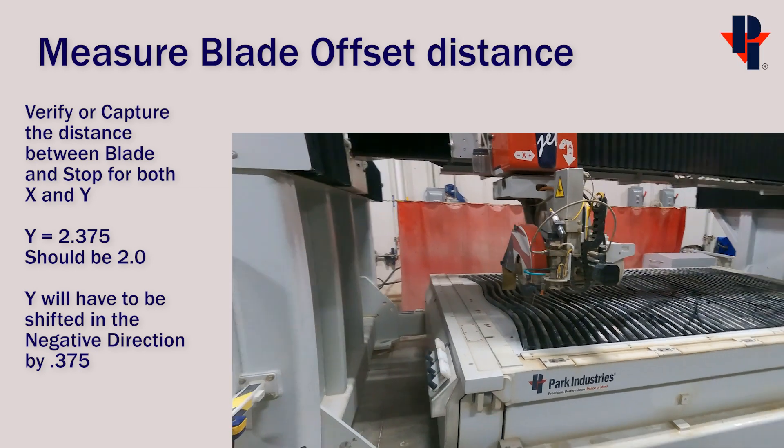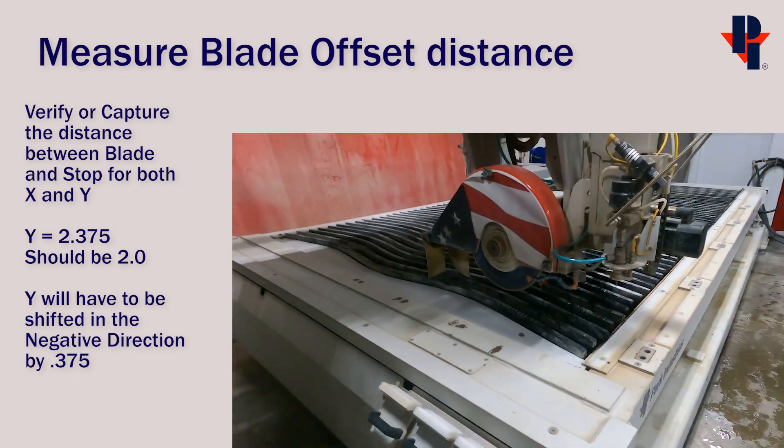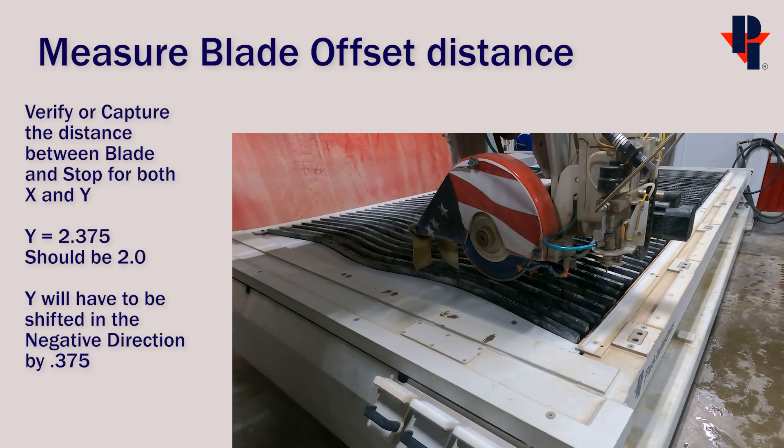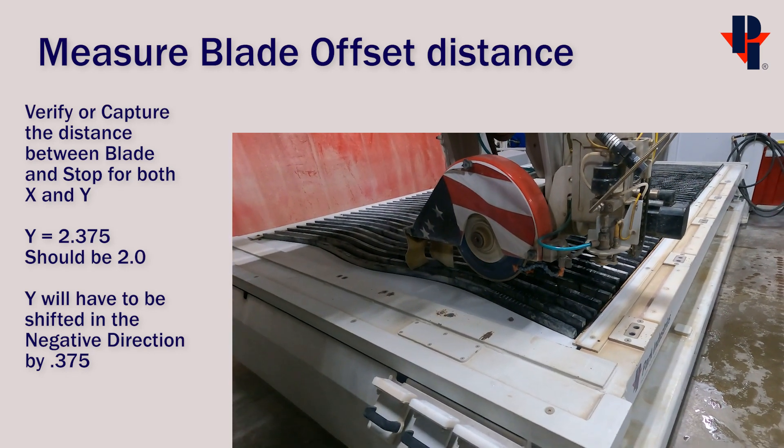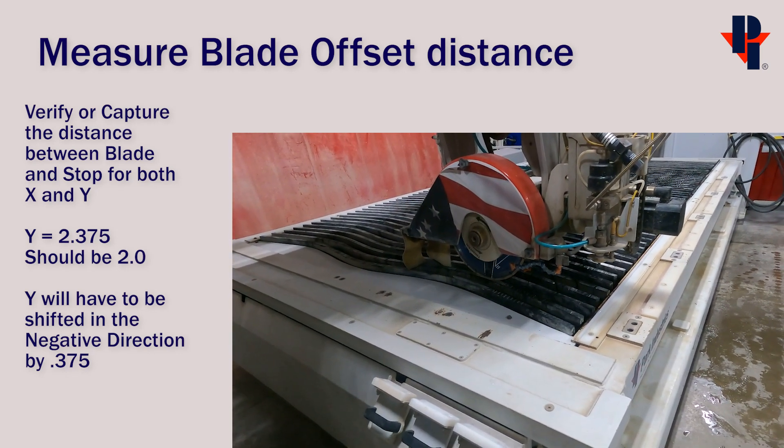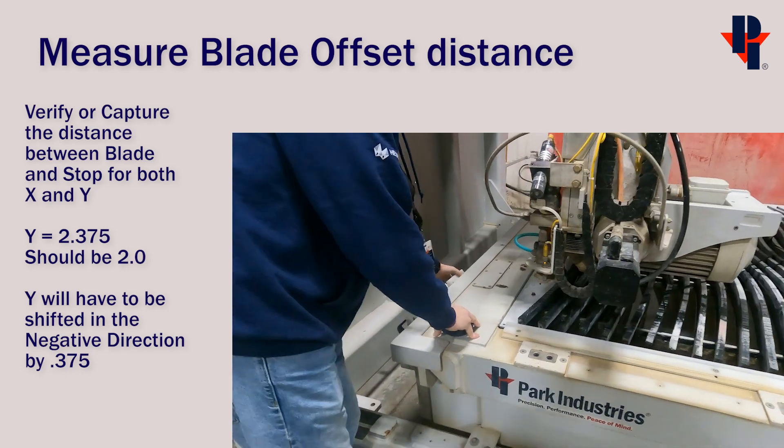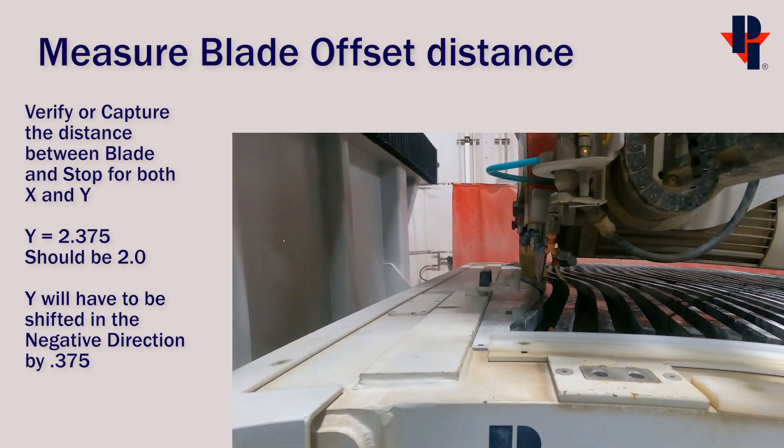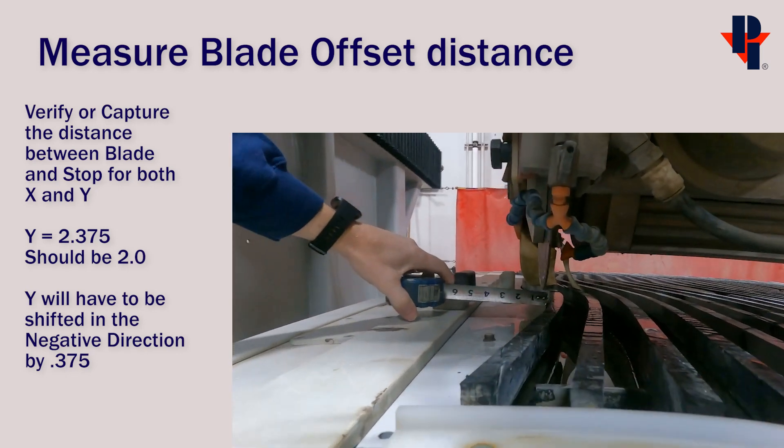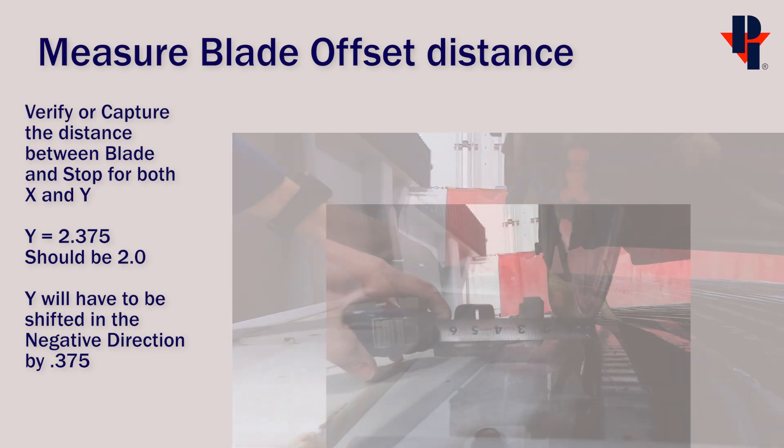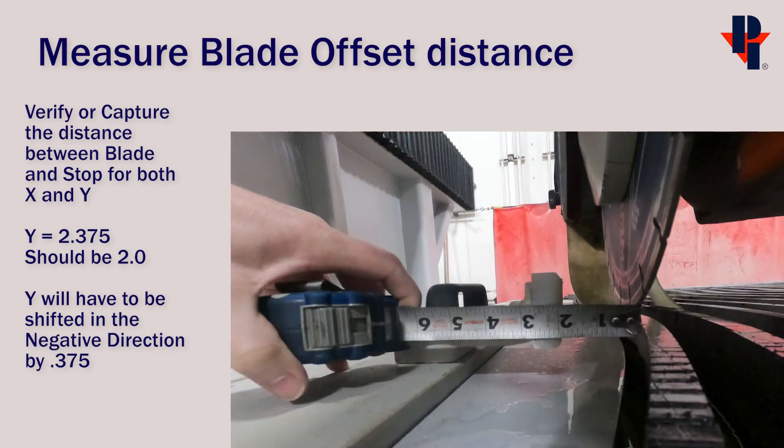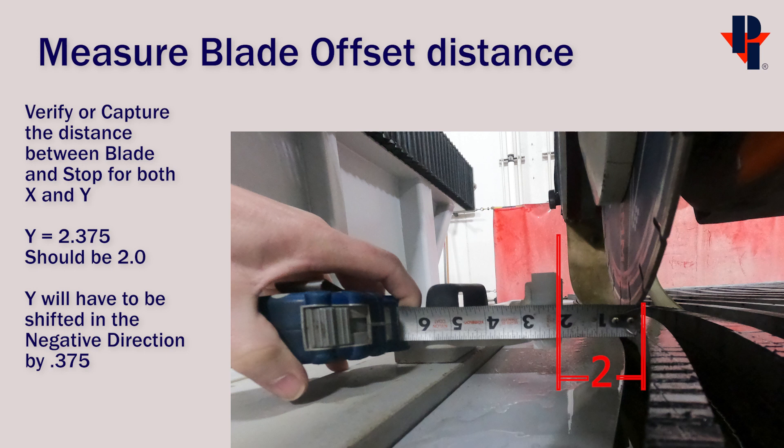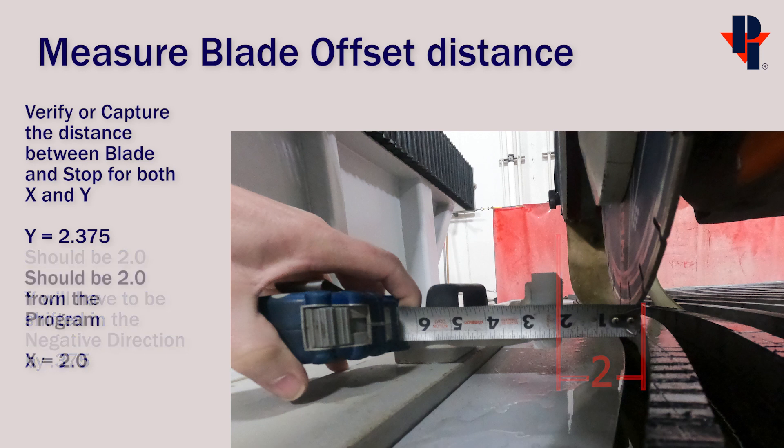Run the program again, and stop when the blade is in front of the other stop. Then again, measure the distance between the part side of the blade and the physical stop. This one measures as it should, at 2 inches.